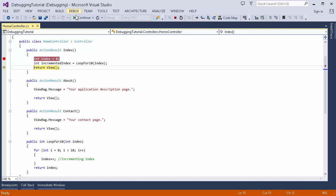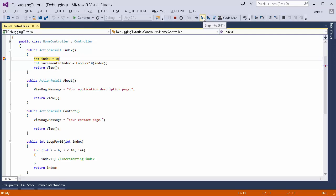There is also a Continue button which executes all the code in the current execution path until another breakpoint is encountered. Since we don't have any other breakpoint, clicking it will execute all the code and render the web page. The shortcut keys are: F11 for Step Into, F10 for Step Over, and Shift+F11 for Step Out.